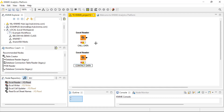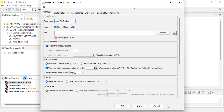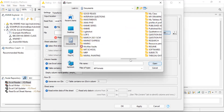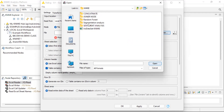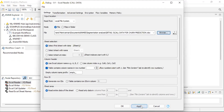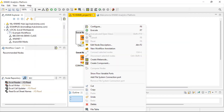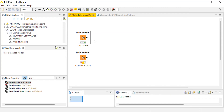Now let's start with importing the data. I'm going to right click and click configure. As soon as I click that, the dialog box opens and I'm going to browse to locate the files where they have been saved. I'm importing it, clicking apply and OK. There's a change in the signal color. I'm going to execute it — the data is executed and ready to be viewed.